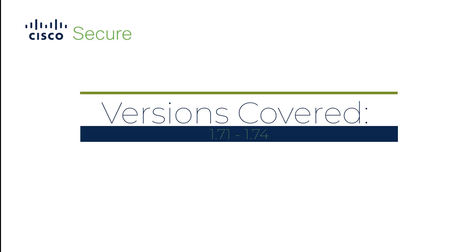Welcome to the SecureX update. It is June 2021. I'm Ben Greenbaum and we have four versions to cover in this episode from 1.71 to 1.74.